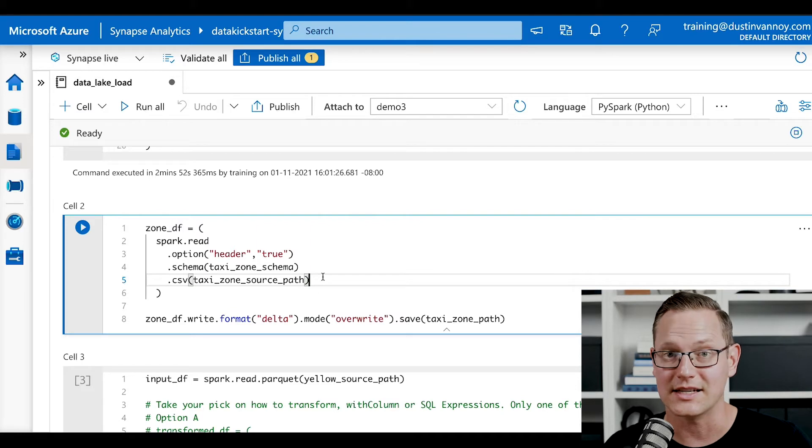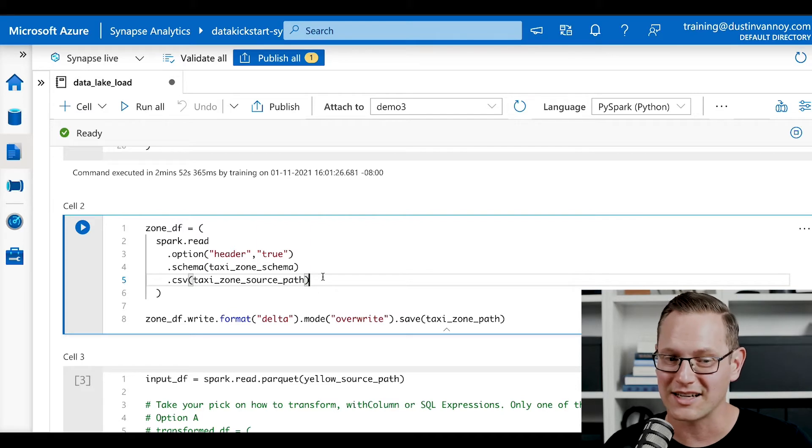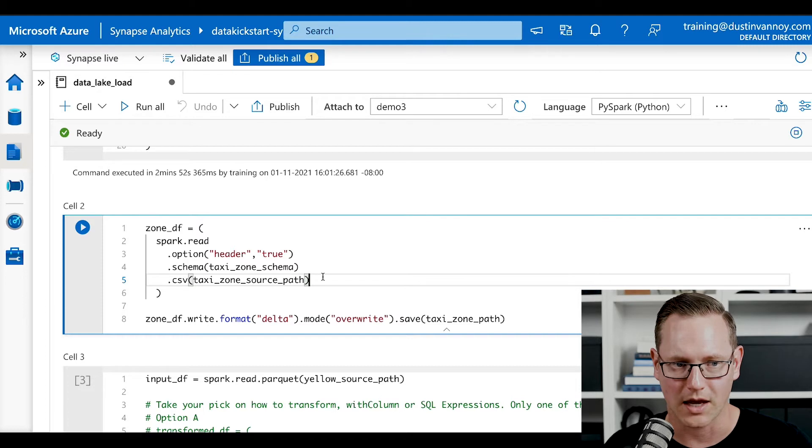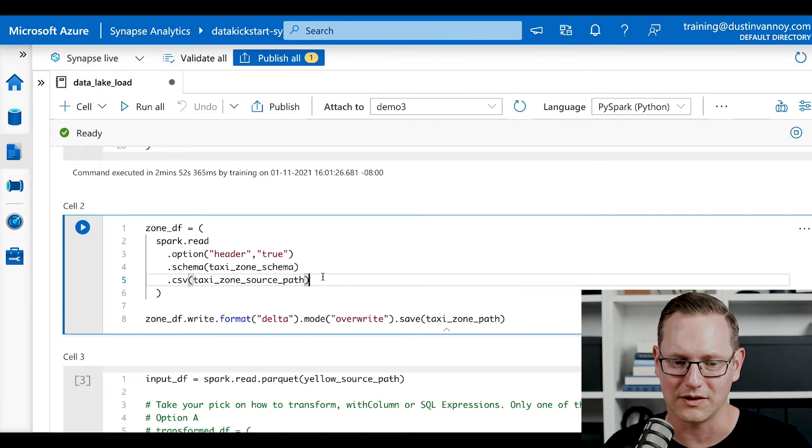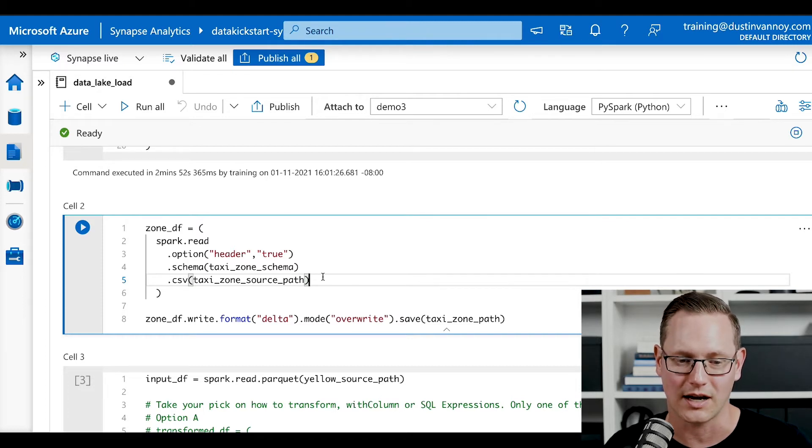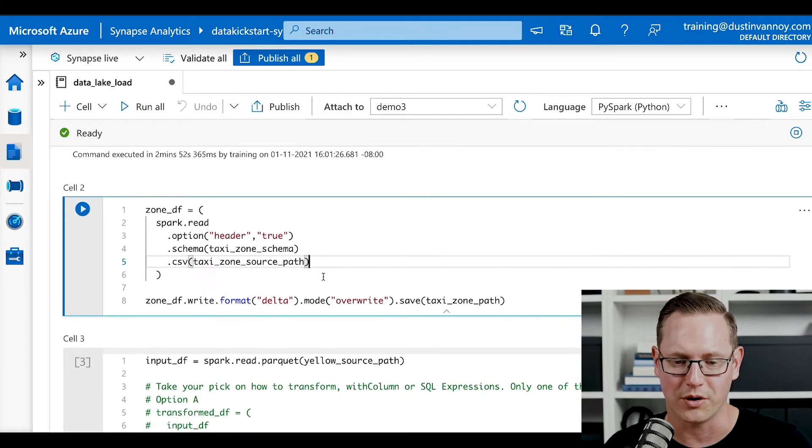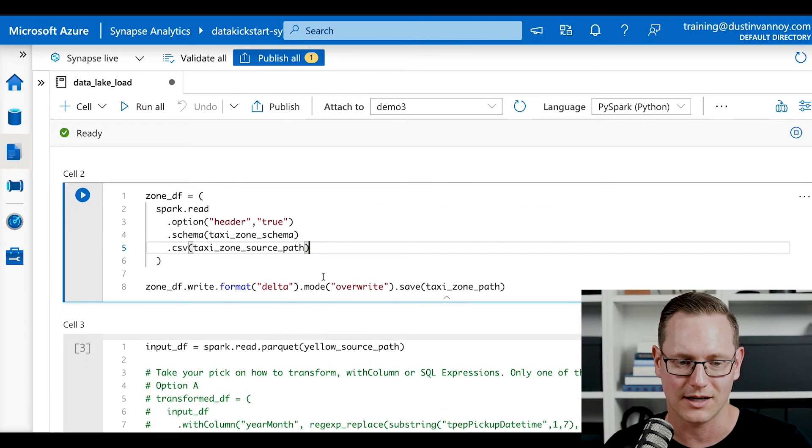This data isn't actually in that linked data set I showed you. At least I don't believe it is. I got this from Azure Databricks sample data, I believe, and have saved it in my own data lake storage account. You could always skip the join step, though. If you're following along, you don't have access to this data.